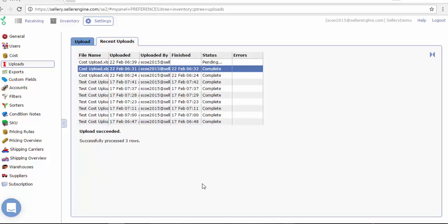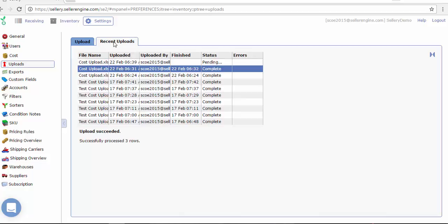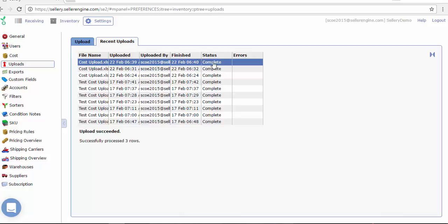We will check if the cost upload we just did is complete in the recent uploads tab. And it is now complete. Excellent.